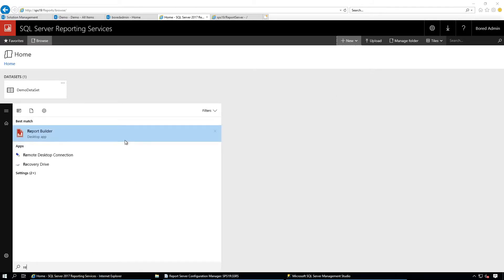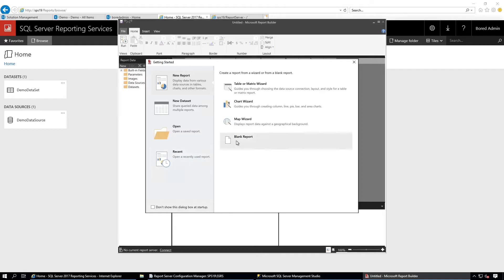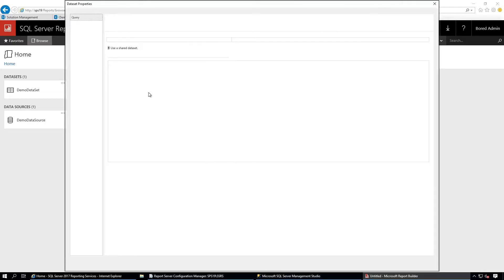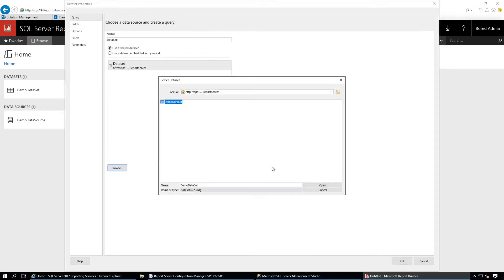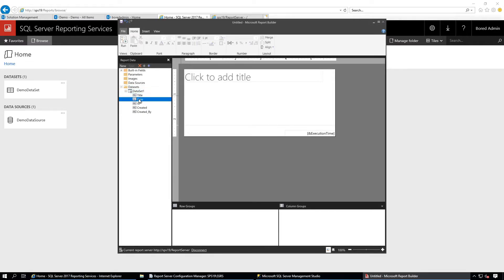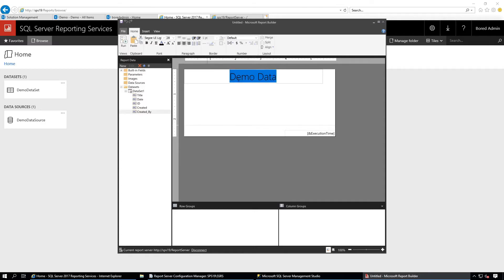Open Report Builder again and create a Blank Report. Go to Dataset, Add Dataset, Browse, select the Demo Dataset, click Open, then OK. These are the fields we selected while creating the dataset. Click Add to add a title — 'Demo Data'.